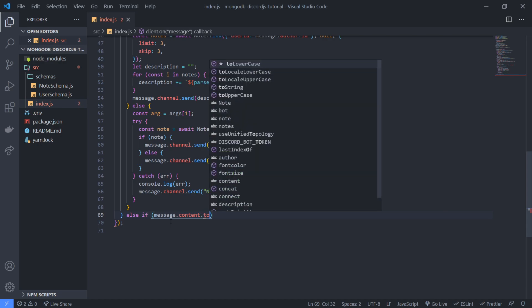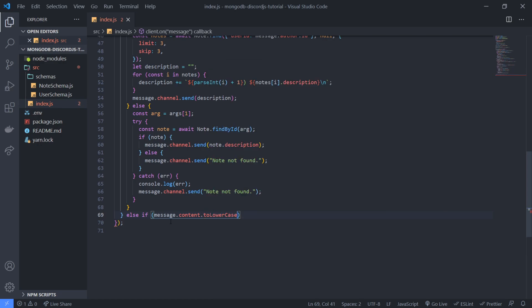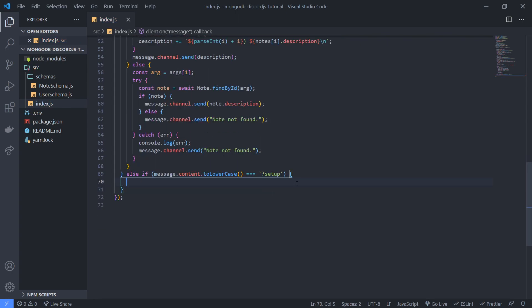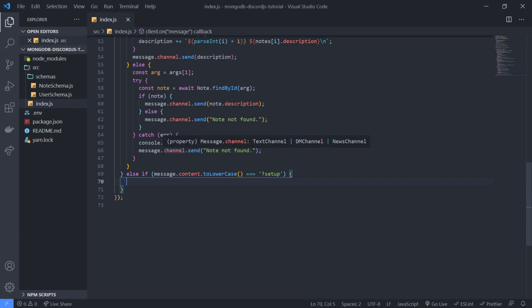We're gonna set up a simple command and we're gonna say if message dot content, and let's just do message dot content dot to lowercase equals equals equals. We're gonna go ahead and do set up. Okay, so this will initially create the configuration for our guild, create the configuration document and save it inside the database and then we're gonna have our own commands to do things such as changing the prefix and etc., which we'll do in other videos.